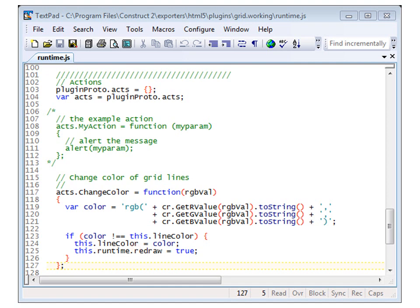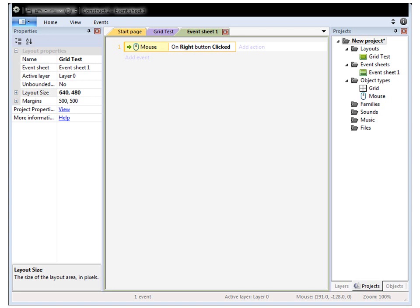Once that's done, we can ask the construct runtime itself to redraw the screen, and our grid will appear with a new color. So, let's test this for ourselves. Save your runtime JS. Head back here to construct 2. And click on add action.